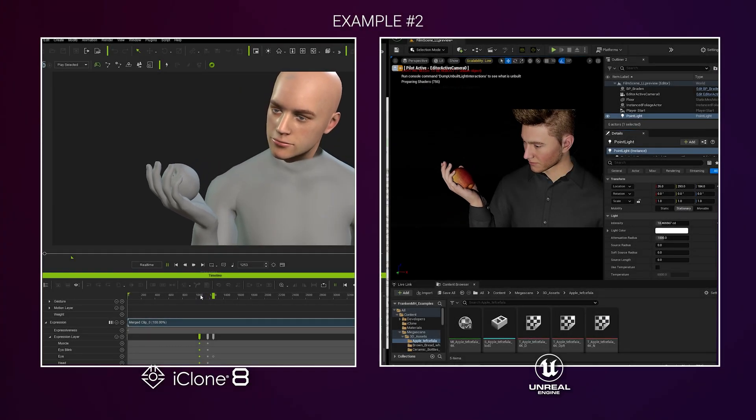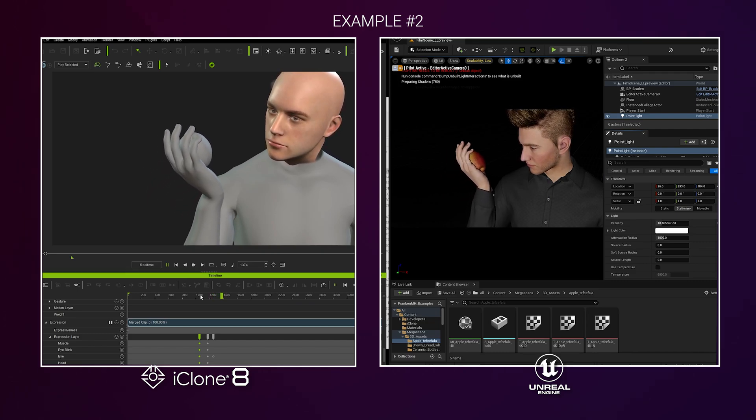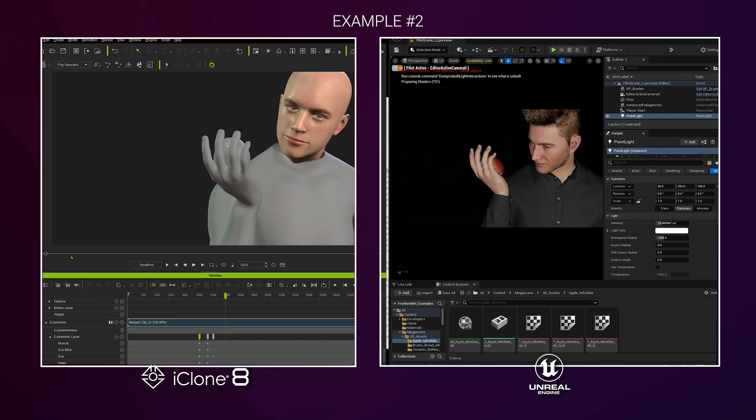Here's another example that just shows off hand touch with props being fully accurate between what you see in iClone and what you see in Unreal.